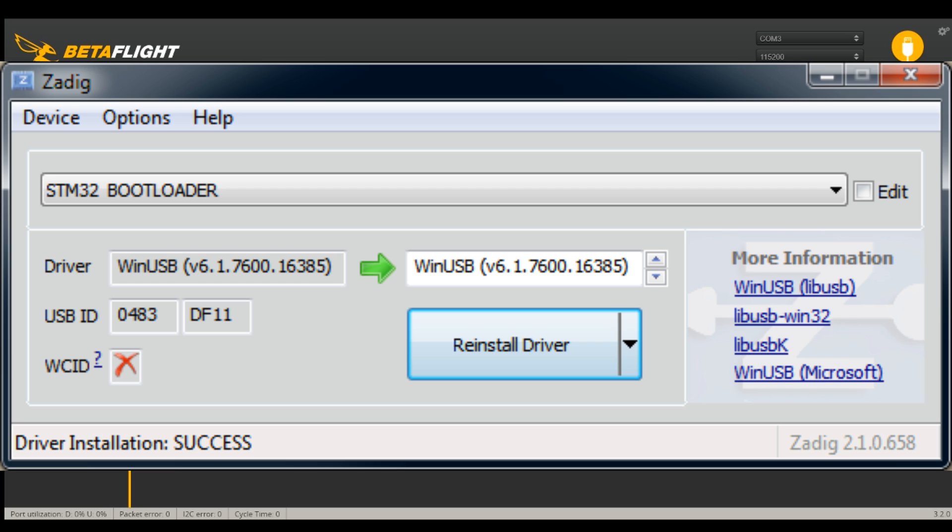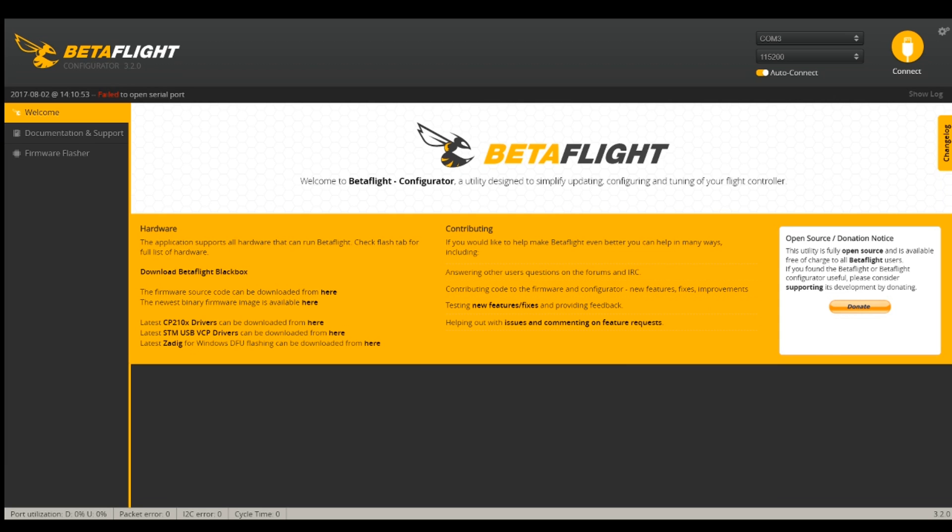Now I want to go up here to options and list all devices and it's this STM32 bootloader. You want to just choose that and then load the win USB driver. So we will replace driver. It was installed successfully.